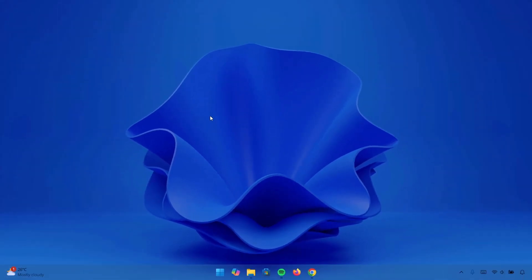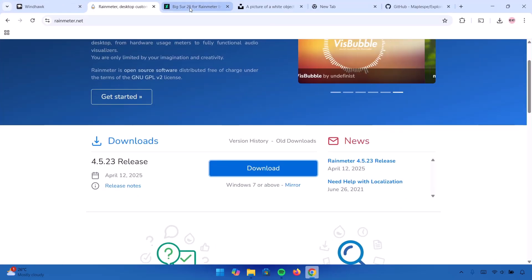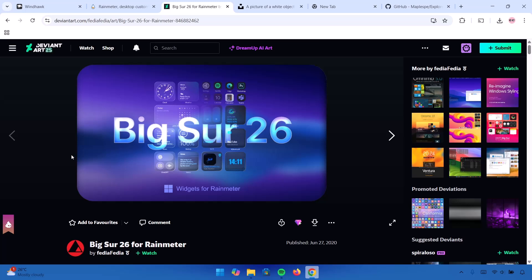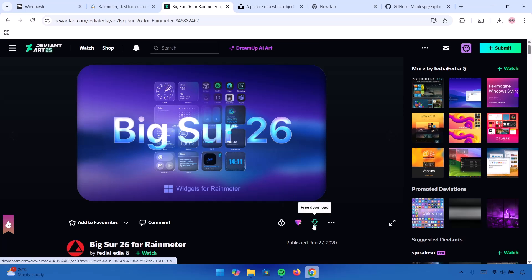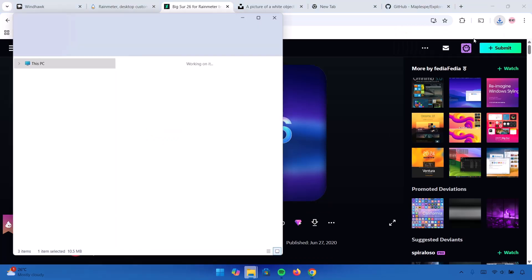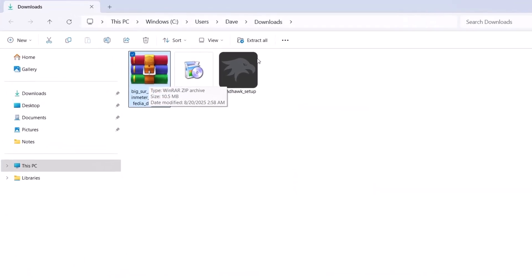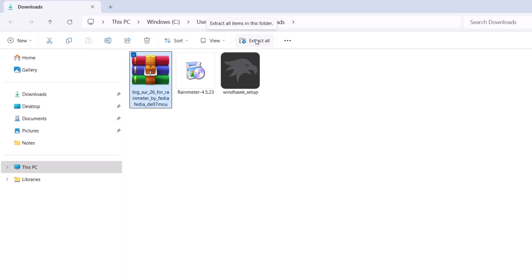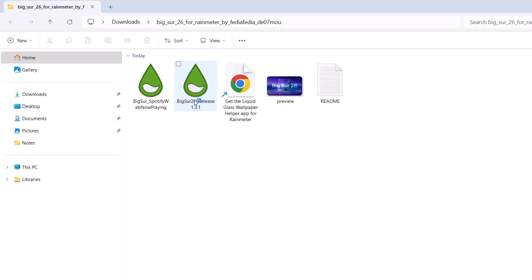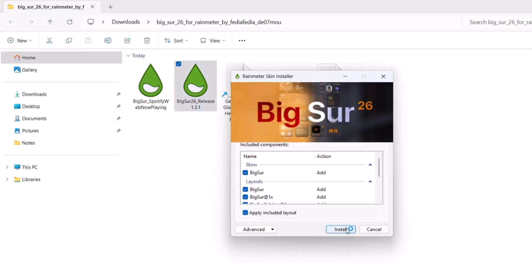Now that we have Rainmeter installed, we're going to install a Rainmeter skin. Go back to the browser — I'm going to the next link, which is on deviantart.com. We're going to download this Rainmeter skin. Note that you need to create a free account. Once you've created your free account, navigate to the download icon and click on it. Proceed to the file location — this is a zip file. Extract it by clicking Extract All, then select Extract. Now run the BigSore 26 release by double clicking on it and select Install.